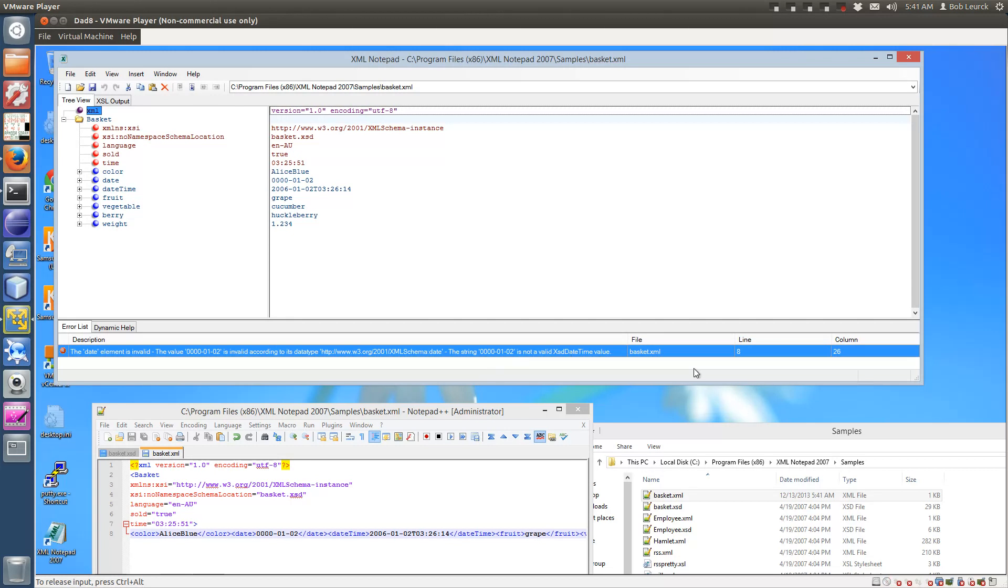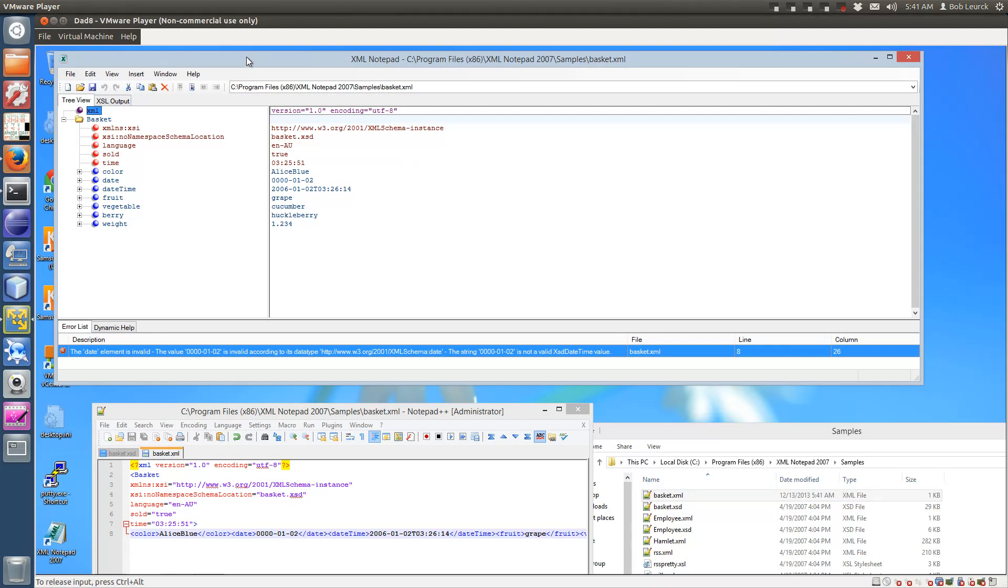And that's how you validate an XML file using its XSD using XML Notepad 2007.